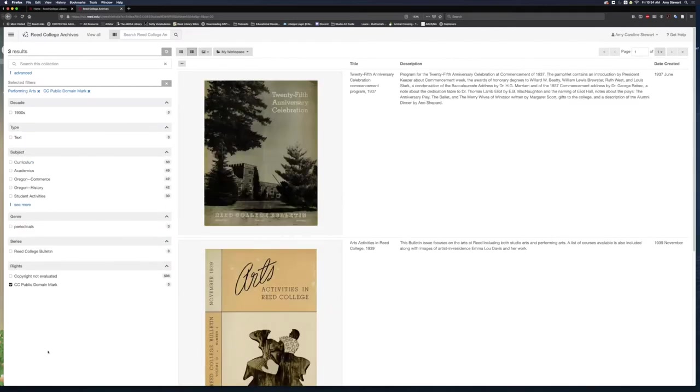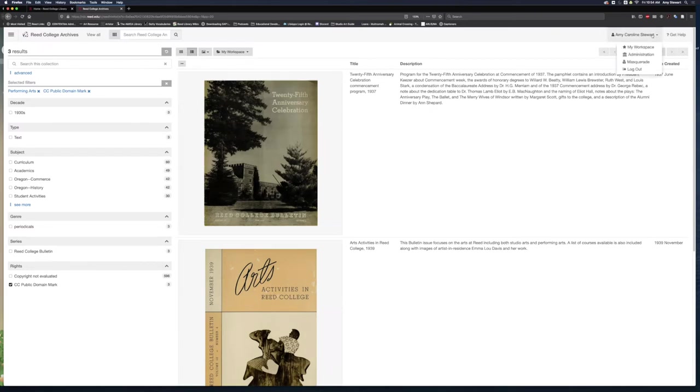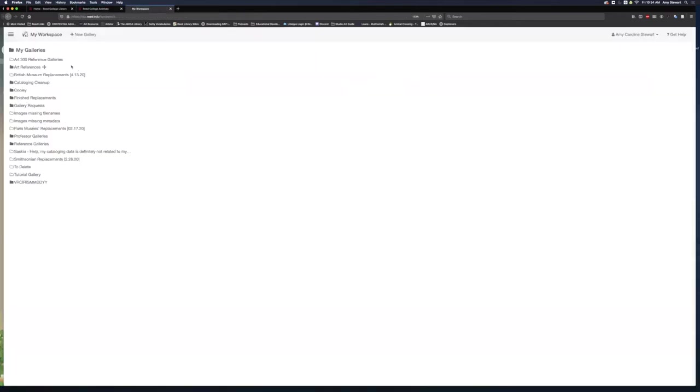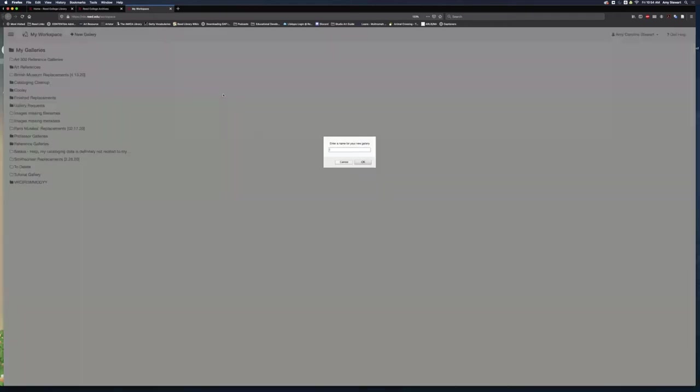I have updated my screen with some images that I might want to share in a gallery, and I am going to use My Workspace to organize them. Clicking on my name opens up a drop-down menu, and I select My Workspace. Here, I see a list of galleries I have already created. I create a new gallery by clicking on the New Gallery button and typing in a gallery name.